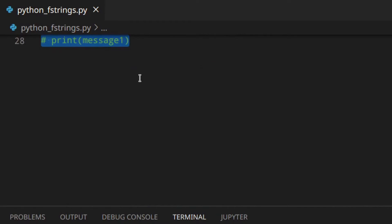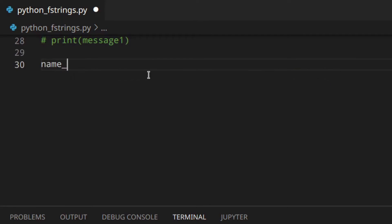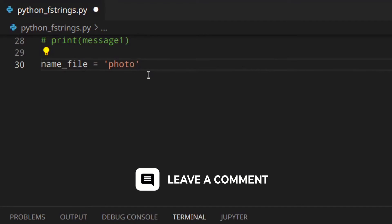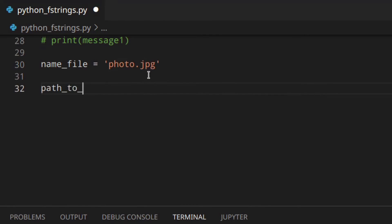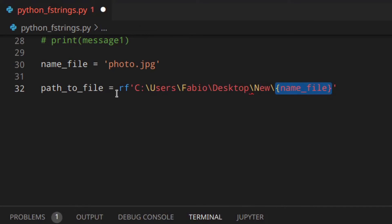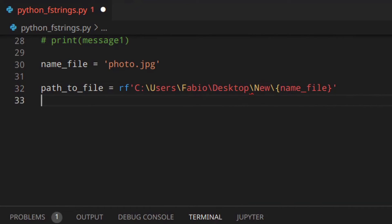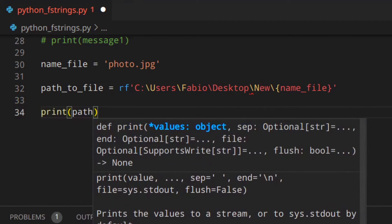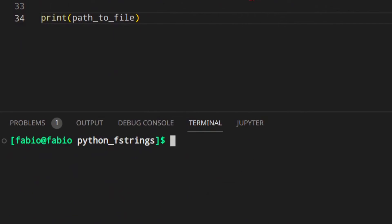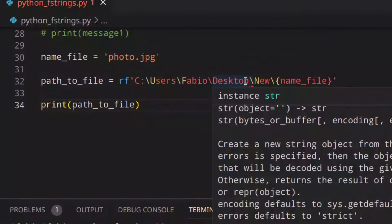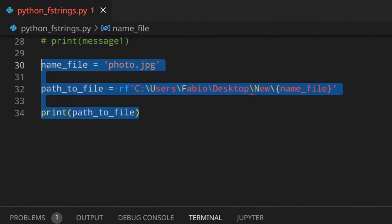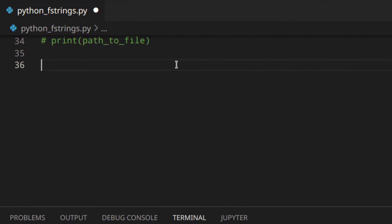An important thing to know is that you can combine raw strings with f-strings, especially to avoid errors when handling Windows paths. So let's say you've got a filename like 'photo.jpg' and a path to file — you use rf before the quotes, so rf'...{name_file}'. Everything works as expected. Visual Studio Code may show a warning but if you print the path to file it works correctly, so just ignore that warning.